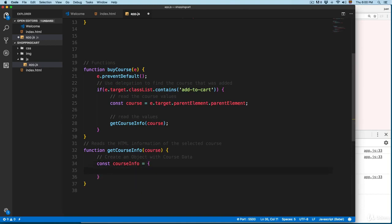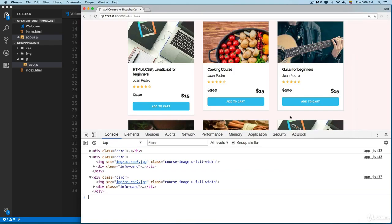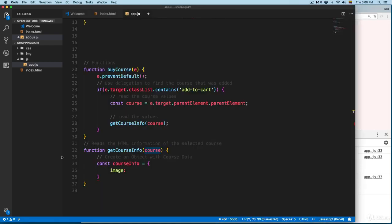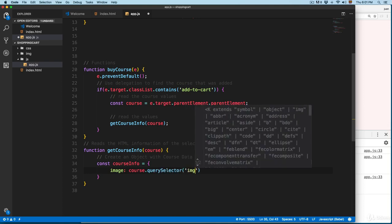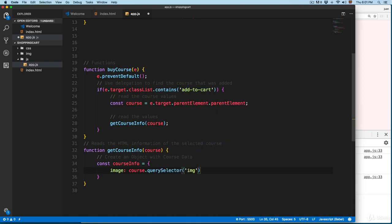Remember, objects and arrays have differences — one of them is that the object will have curly braces and also will have properties. We're going to add image, which is going to be equal to course, and remember we're passing the complete card so that's going to be available. We can use querySelector — for example, querySelector('img') — and we need the path to the image, so we add .src. Then we have a comma.